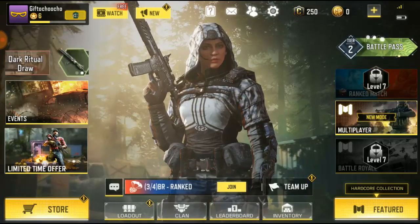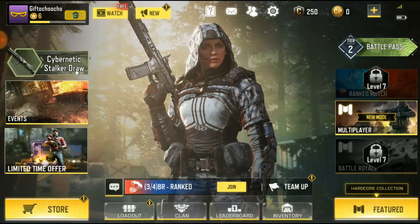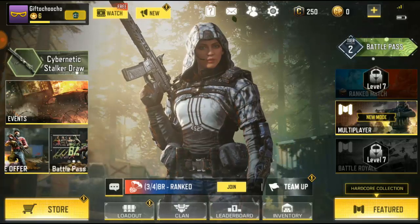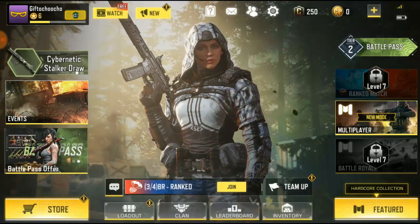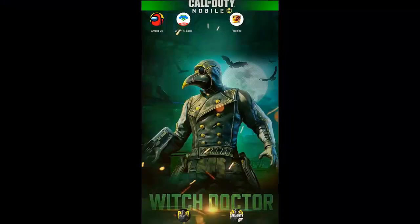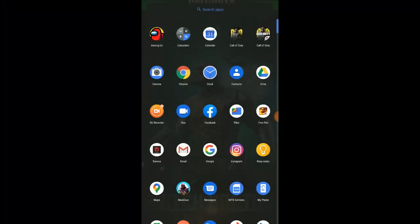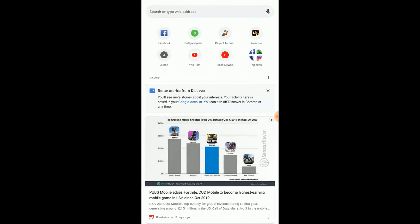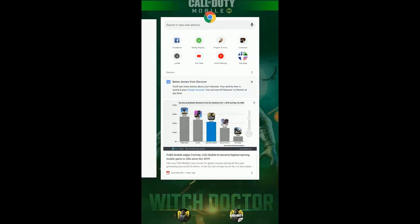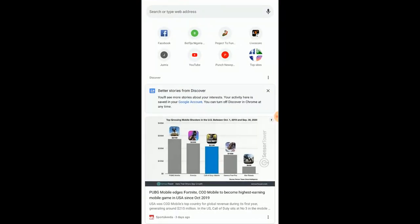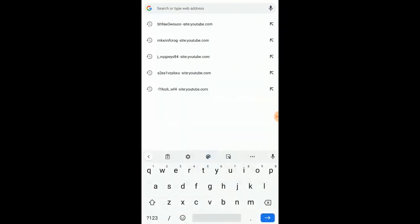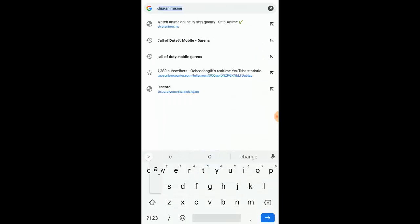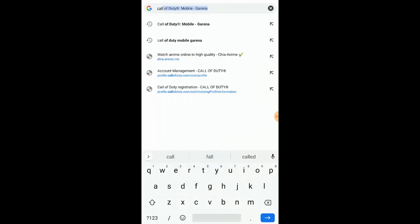For the first step, before you can do this guys, you need to open Chrome browser. So let us minimize the game and go to Chrome browser. Sorry, my phone is kind of broken — I have a broken screen.